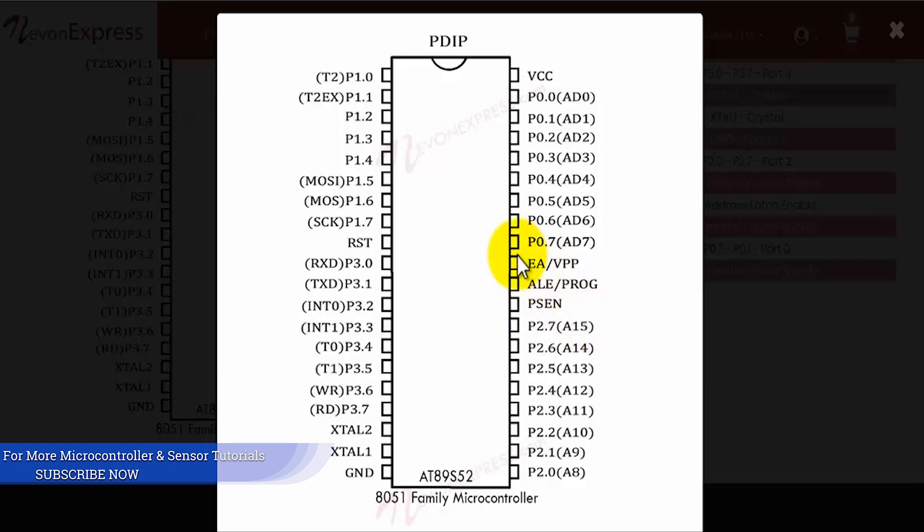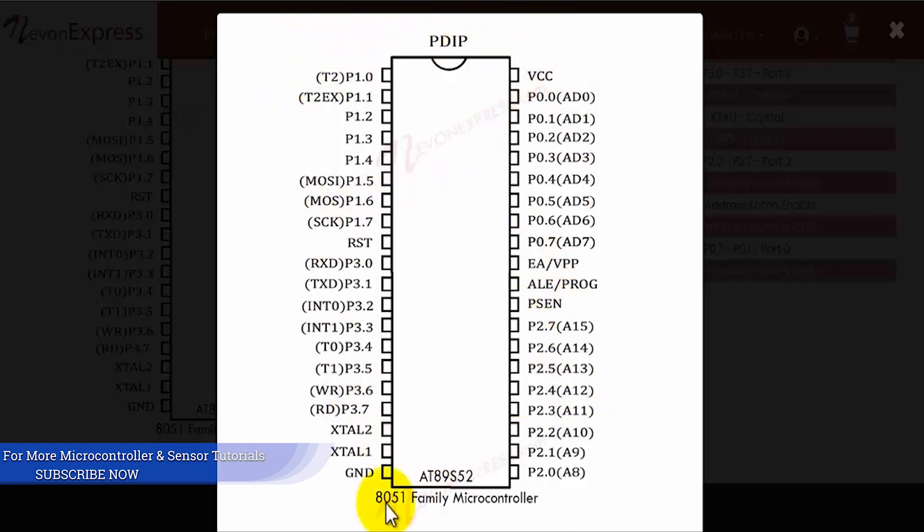Then we have the ALE or the PROG pin. The ALE means the address latch enable or the program pulse input. This takes care of all of the pins of the 8051 microcontroller, but there are still certain pins which have special functions. Let's go through them.